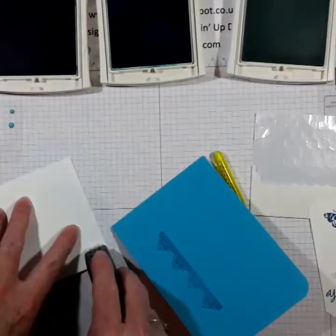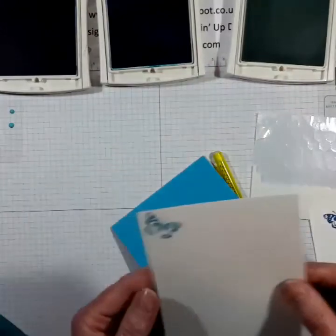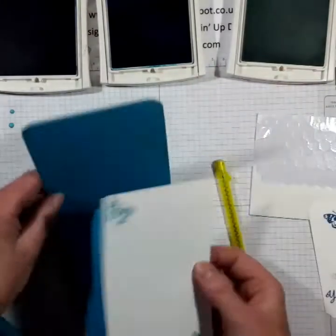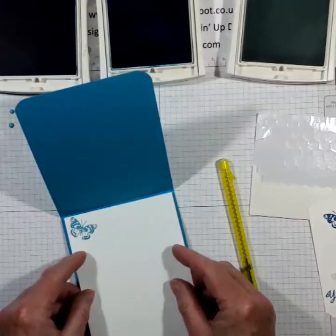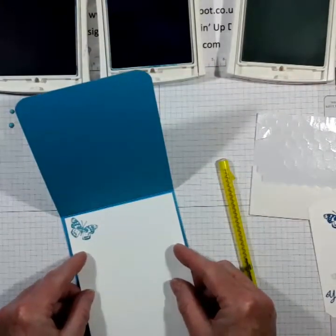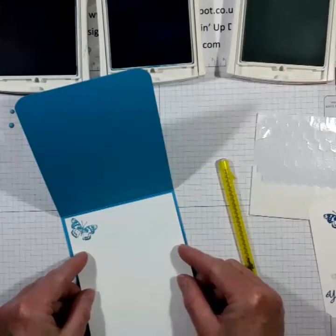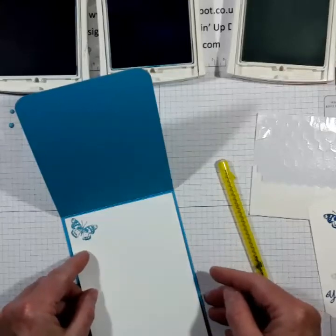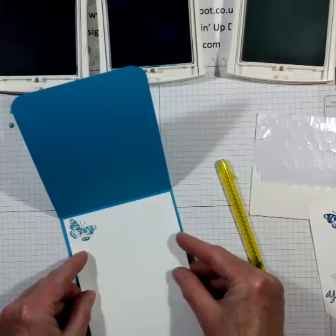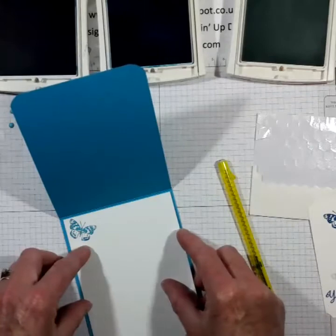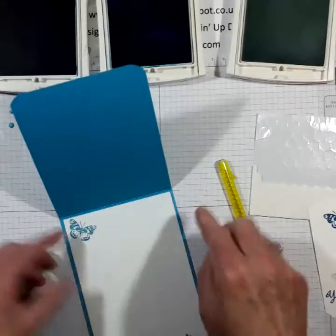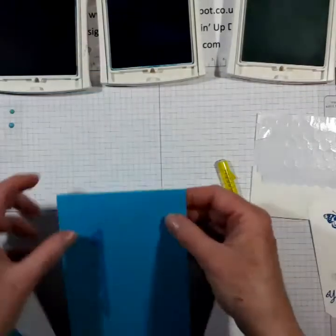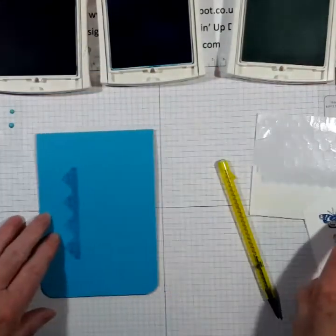So we'll do that on the card base and the insert. I'll just attach the insert with some fast fuse. And I tend to just put the fast fuse at the top because it doesn't need anything else. There we go.